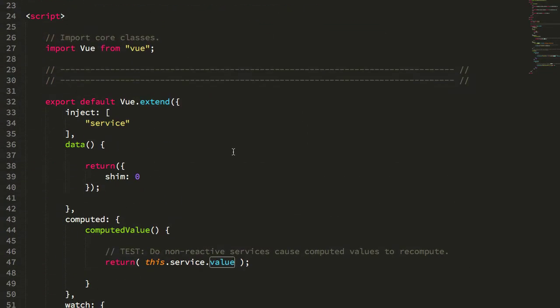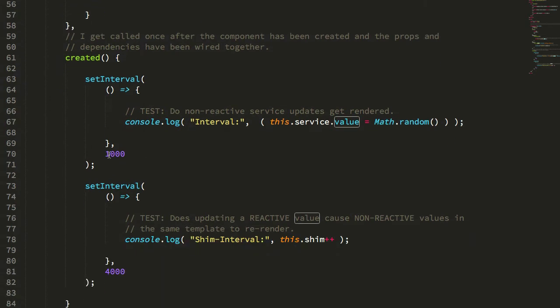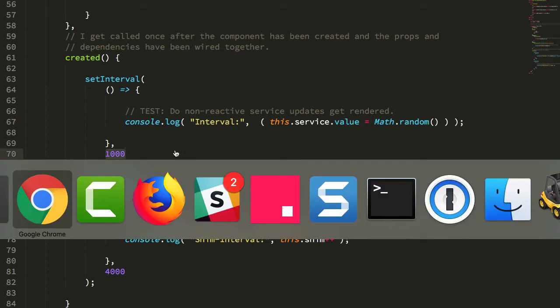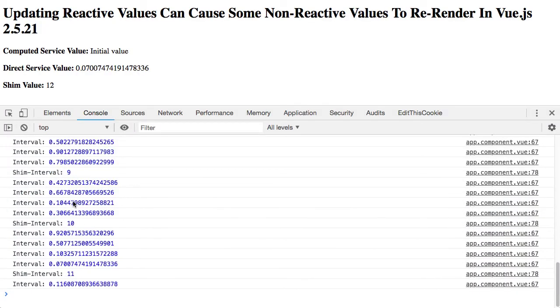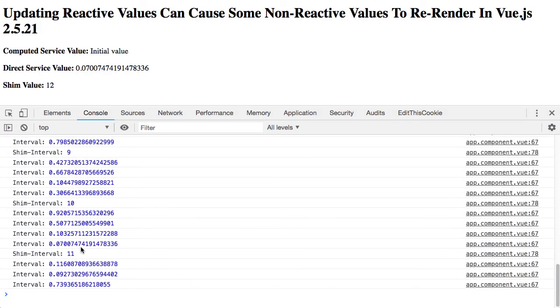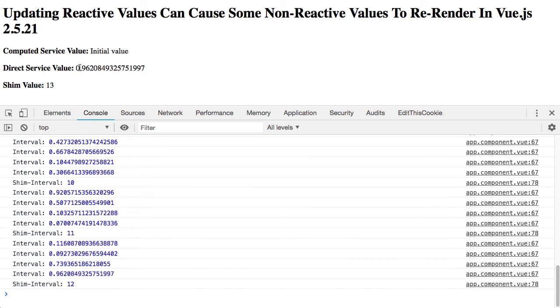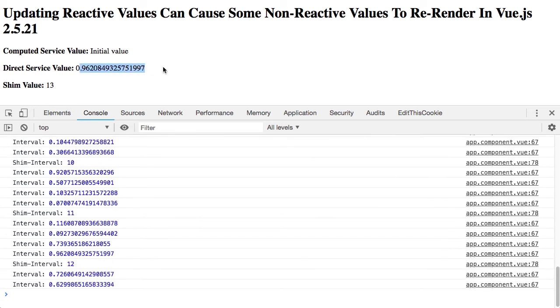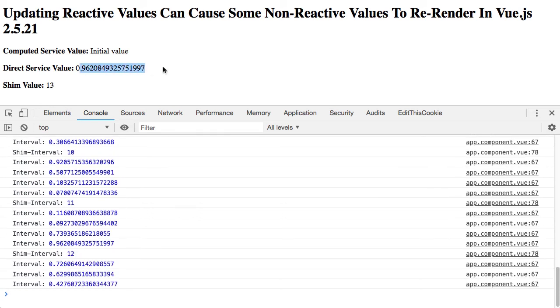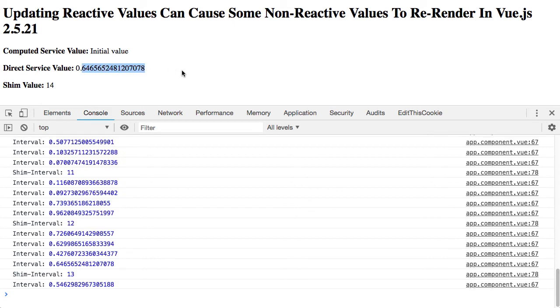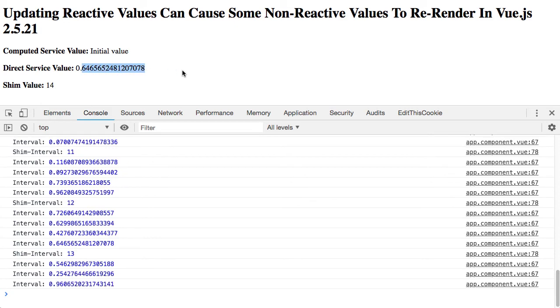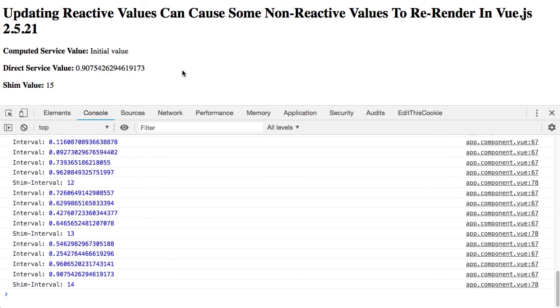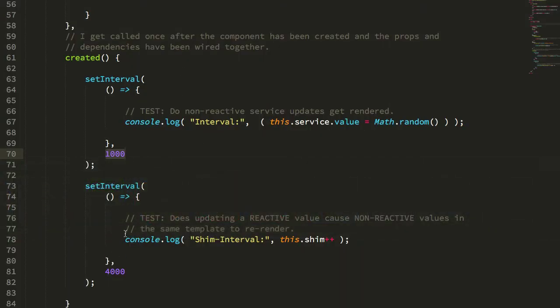Remember if we go back to the created lifecycle method, we're updating that service value every second. In fact if we look at the console log here you can see that it's updating every second. However if we check here, what we notice is that the value actually only changes every four seconds, and that four second interval is what is changing our local reactive value in the data object, that shim property.